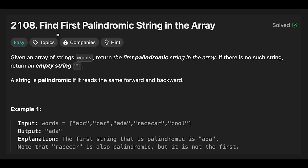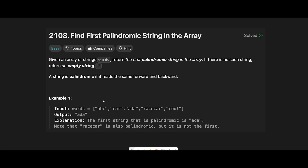Today we are going to solve the LeetCode question: Find First Palindromic String in the Array. We have to find the first palindromic string, so we iterate through all words one by one from the beginning. A string is palindromic if it reads the same forward and backward.